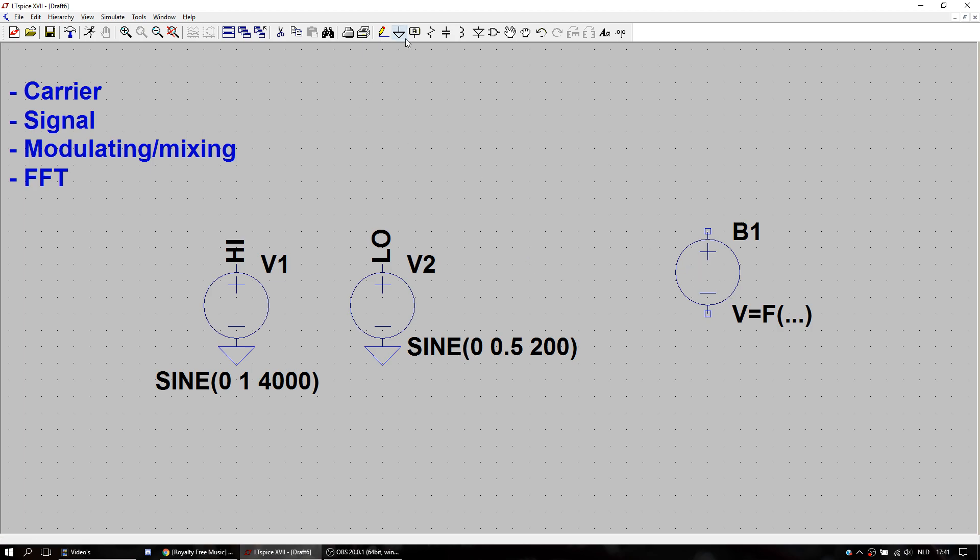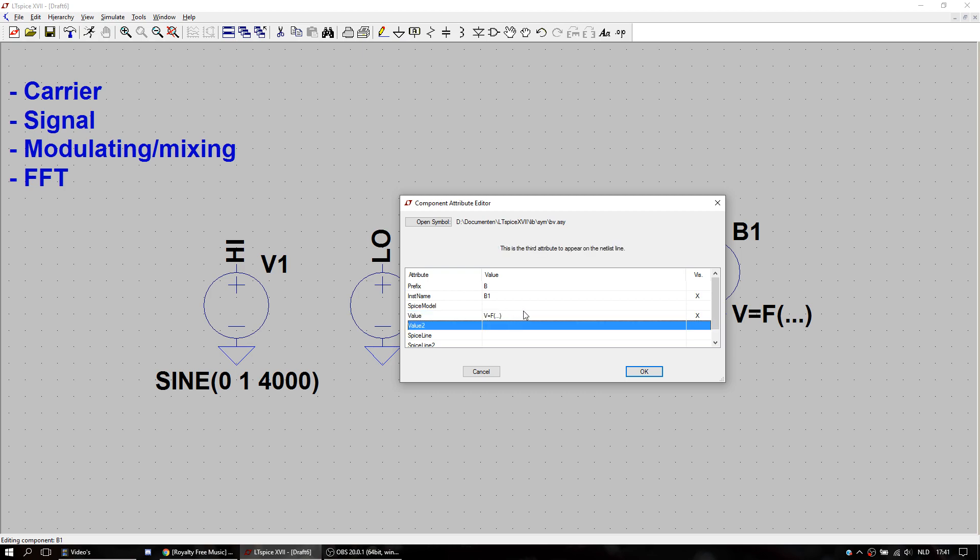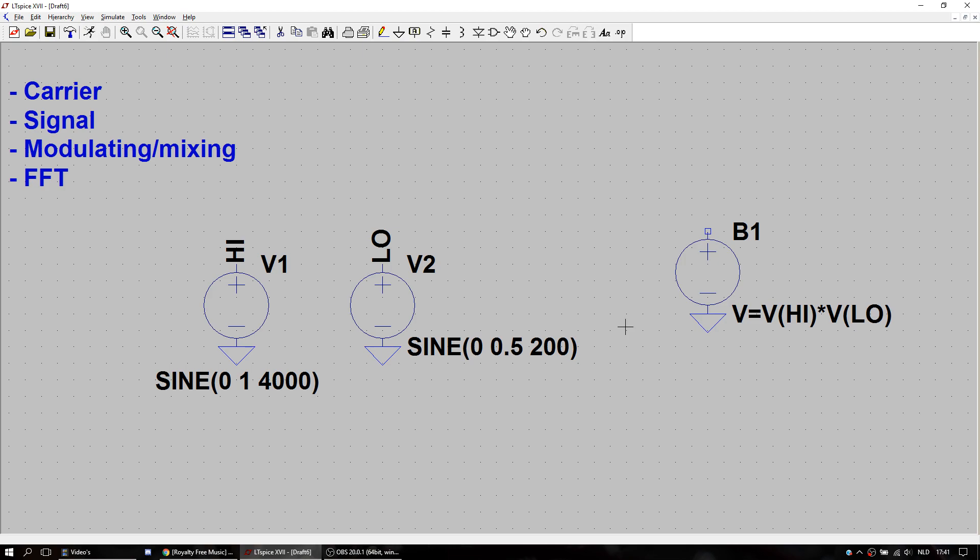Then this one I'm going to ground it first. And call it the voltage of high times the voltage of low. And this is basically it. I'm going to call this output mixed, because it's the mixed value.